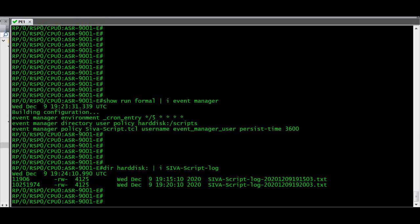That's the procedure for how you can configure an EEM script on a Cisco IOS XR router. All the commands and the script used in this video are pasted in the video description — if you want to practice in your lab routers you can copy and use them. Thanks for watching the video, have a nice day.